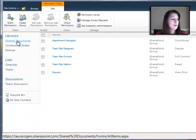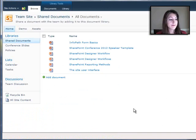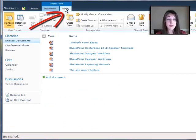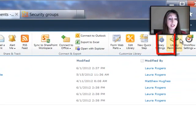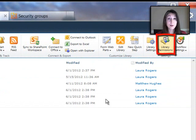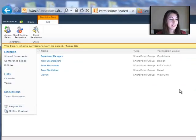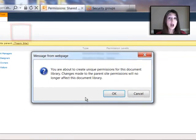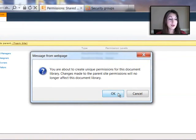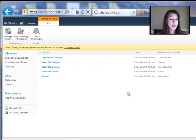I'm going to go to my shared documents library on the library tab in the ribbon. I can click library permissions. And you'll notice this yellow bar that says it inherits permissions from its parent. I can click stop inheriting permissions, which will let me know. It's giving me a warning. That's okay.